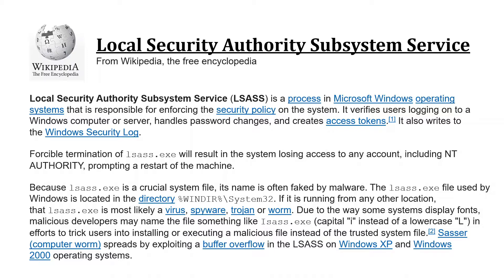In particular, it verifies users logging onto a Windows computer or server, handles password changes, and ultimately creates access tokens.